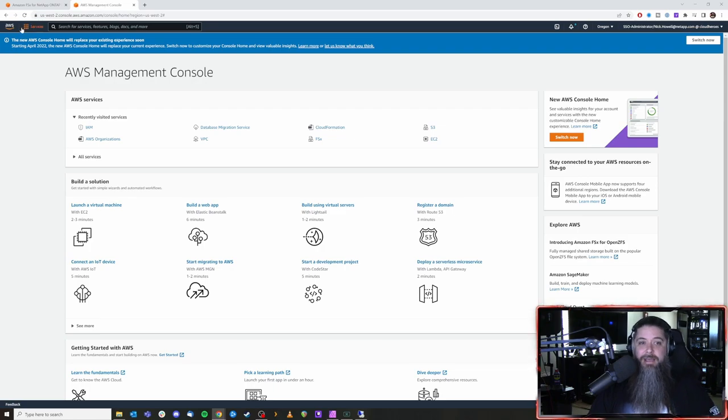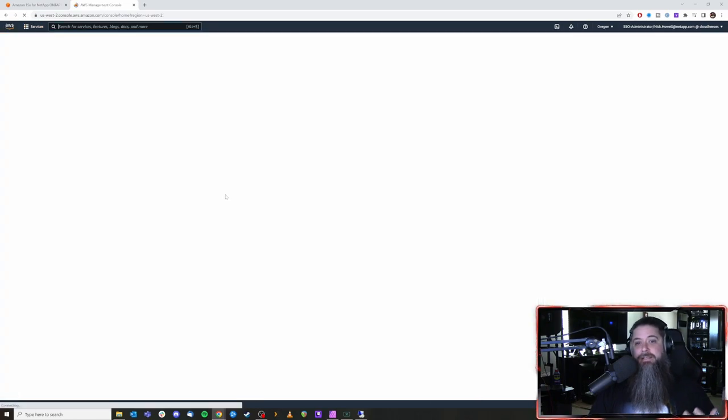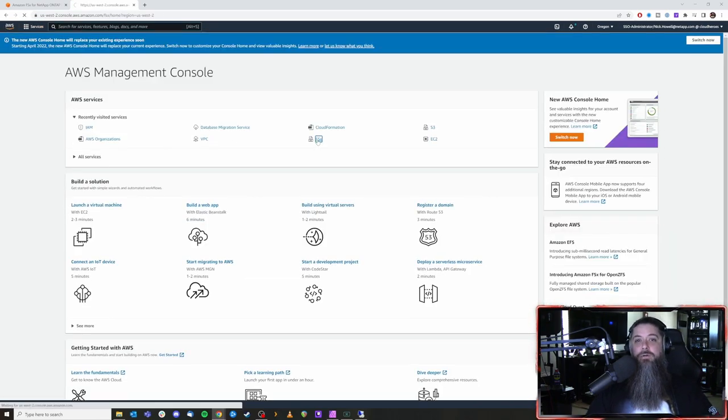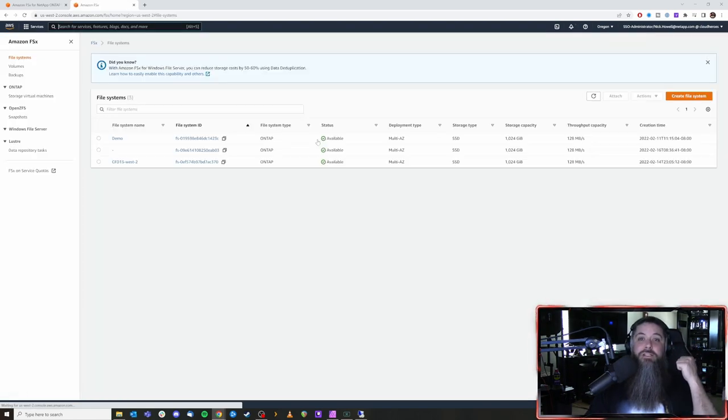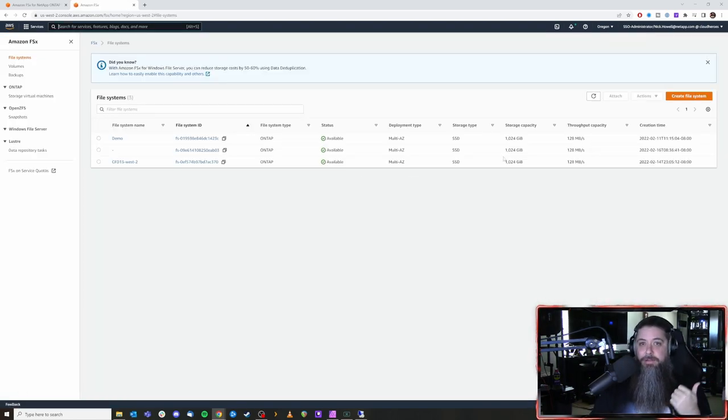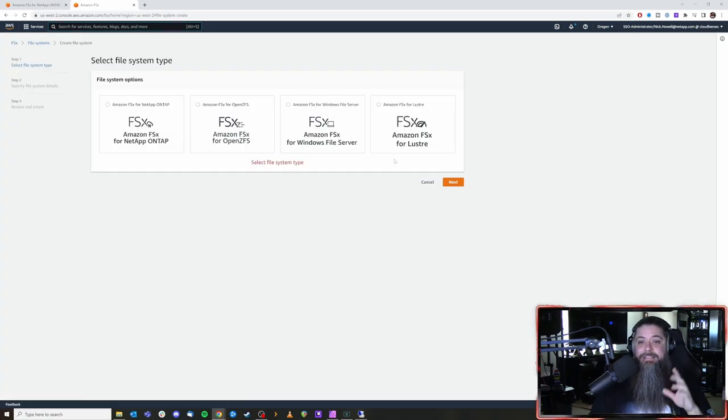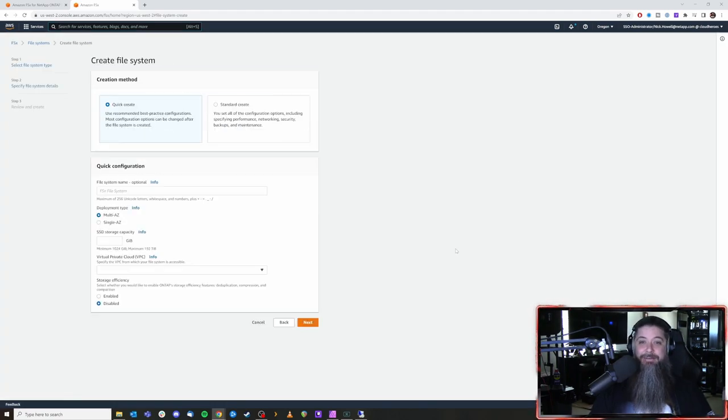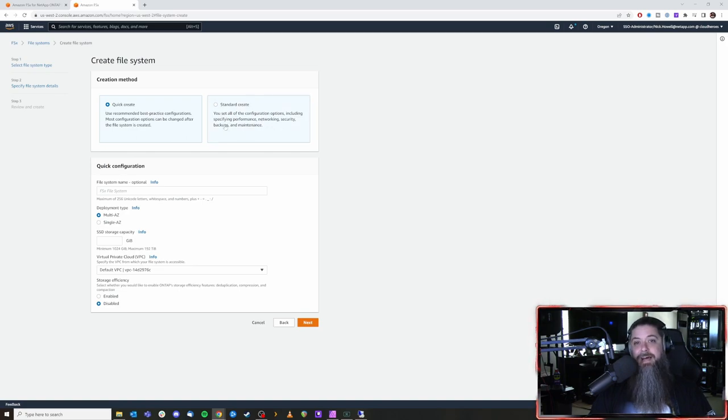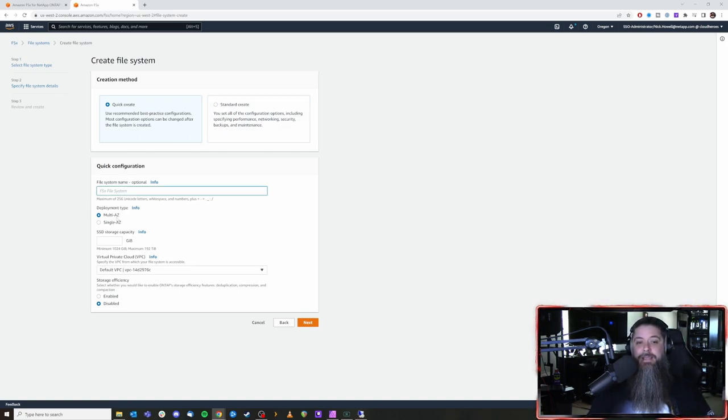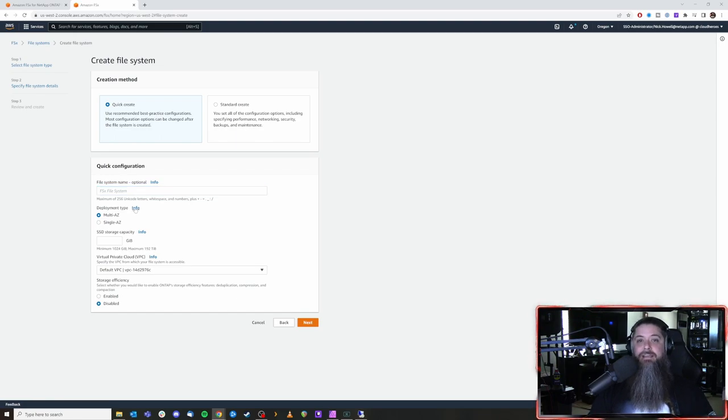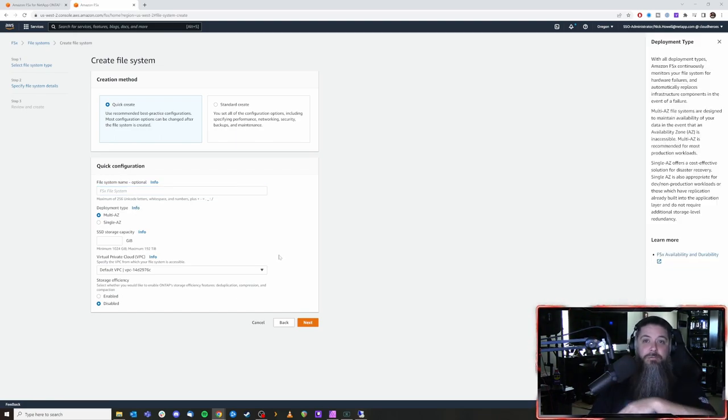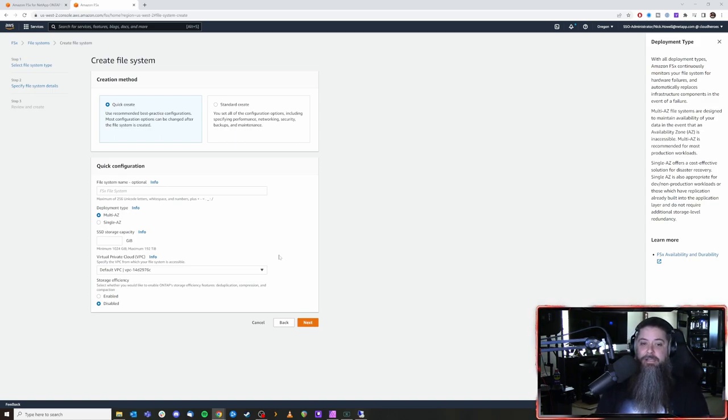There's not that much that's changed honestly. You just have one more selection. If you watched my previous video on quick create and standard create available in FSx ONTAP right here at the top, we don't even have to put a name in. We can see it right here. Multi AZ and single AZ. And if you click the little info flag you'll get a blurb over on the right of what the differences are and things like that.